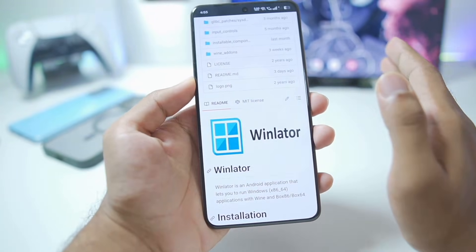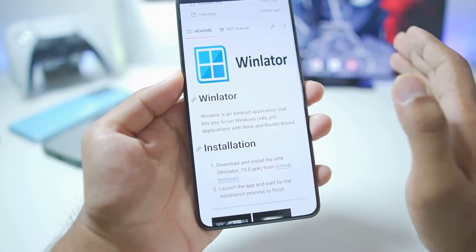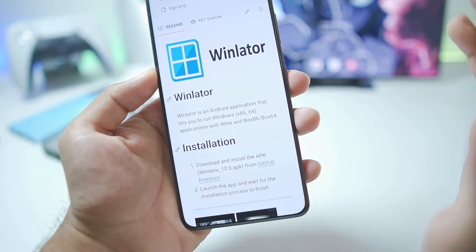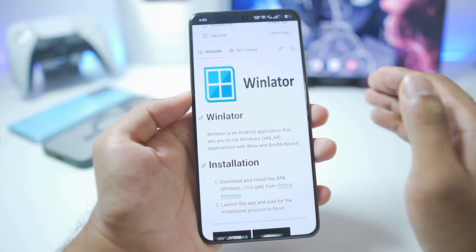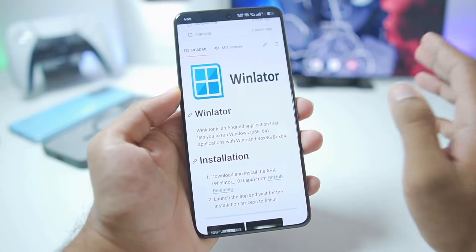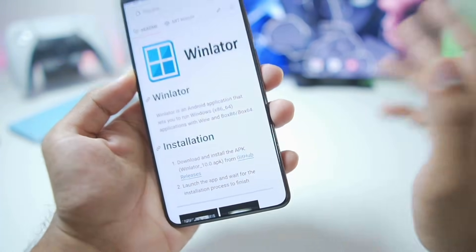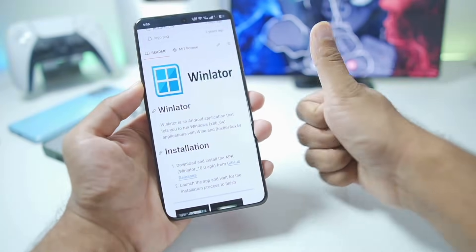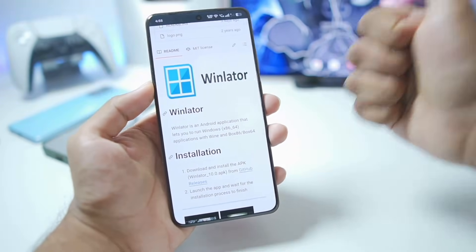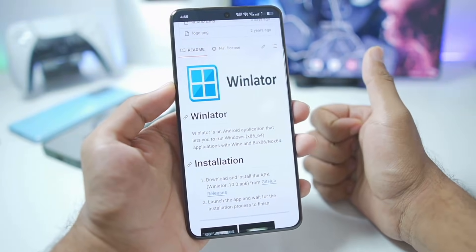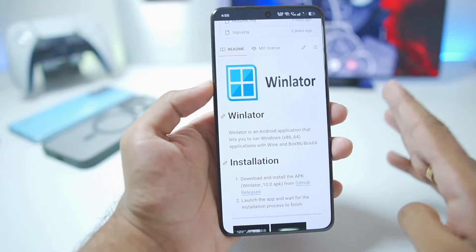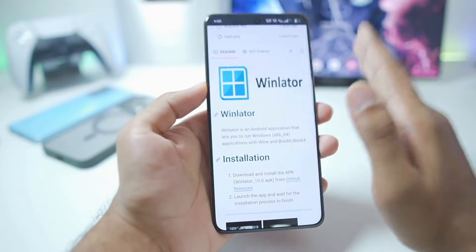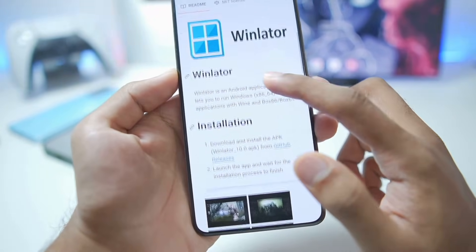Before getting started, I have amazing news — official Winlater Android is back in development. The main developer has started working on the simulator once again, which is really great news. Make sure to hit that like button, subscribe, and turn on all notifications so whenever Winlater 11.0 is released I'll be able to update you guys.